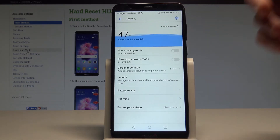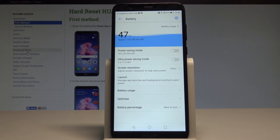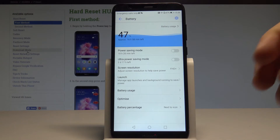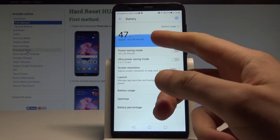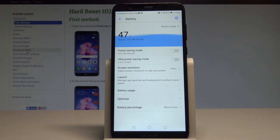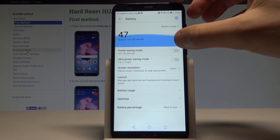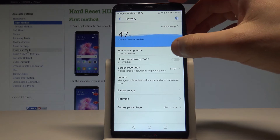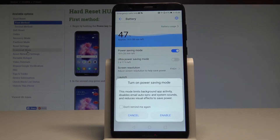Here you've got some battery usage information and battery settings, and here you may also see the time that you have left to use your device, and here you may also enable the power saving mode.